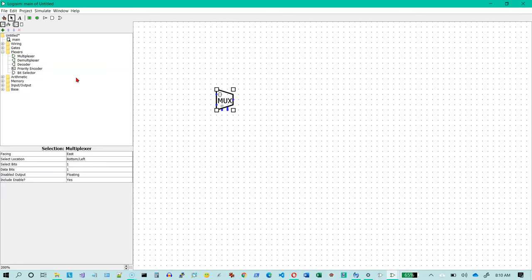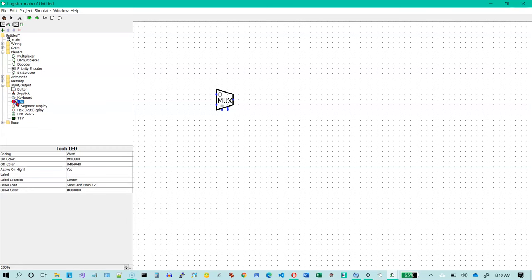So it has one output and what we're going to do is we're going to go to our input and output and we're just going to connect that to an LED right away. And let's draw a line connecting them.